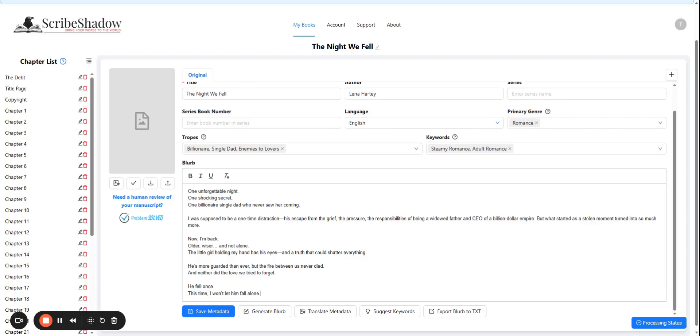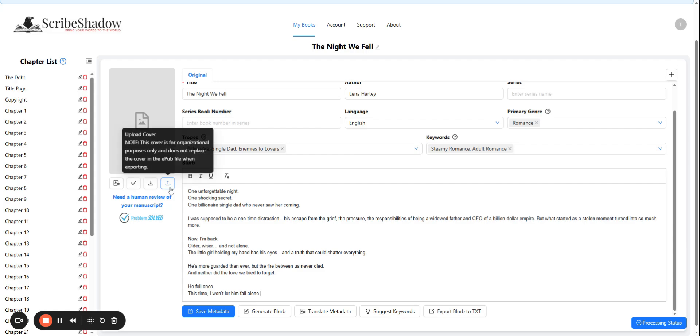Finally, we want to upload the cover to help with organizational purposes. It is purely to help you find your books faster in the future. ScribeShadow will not generate or translate covers at this time.